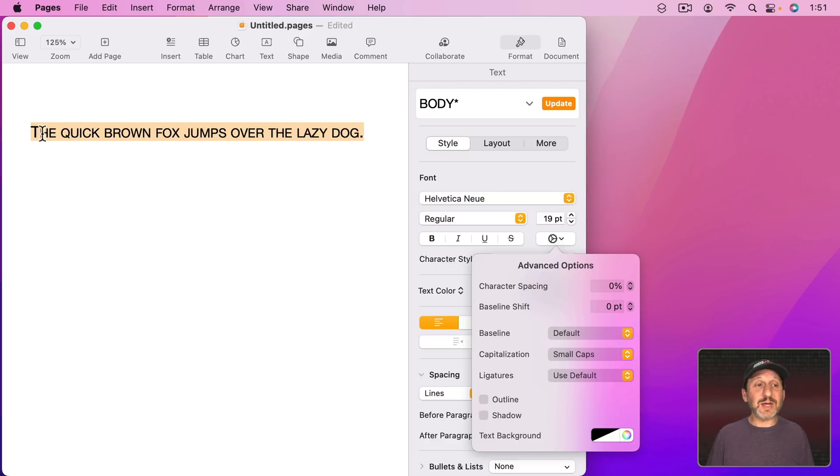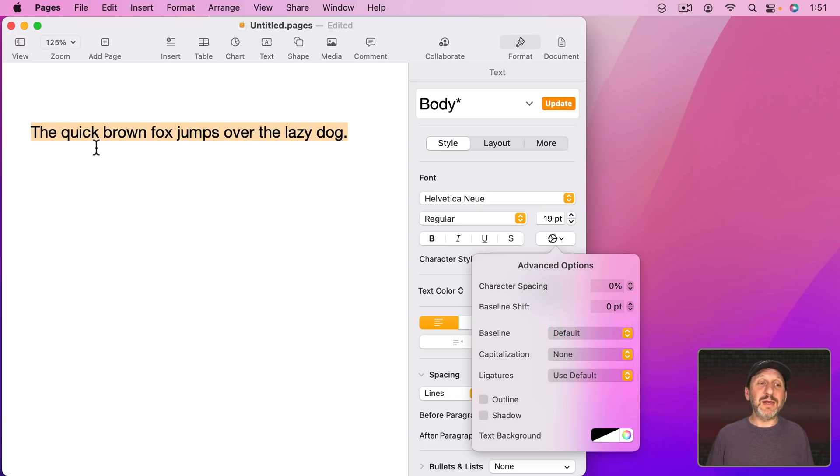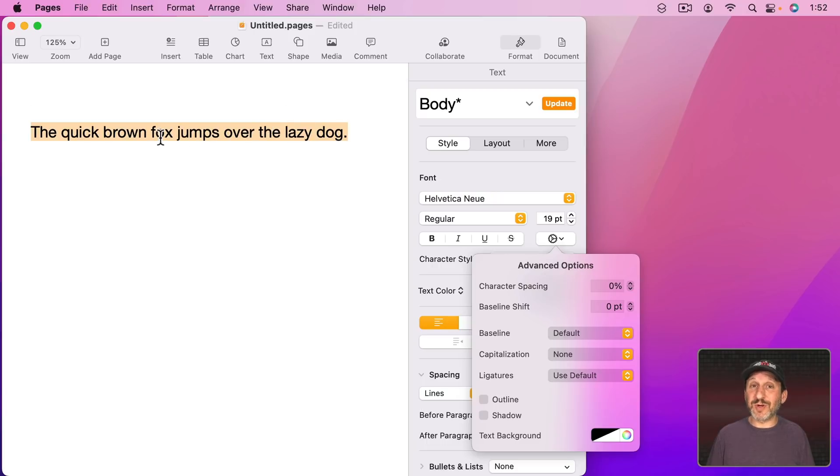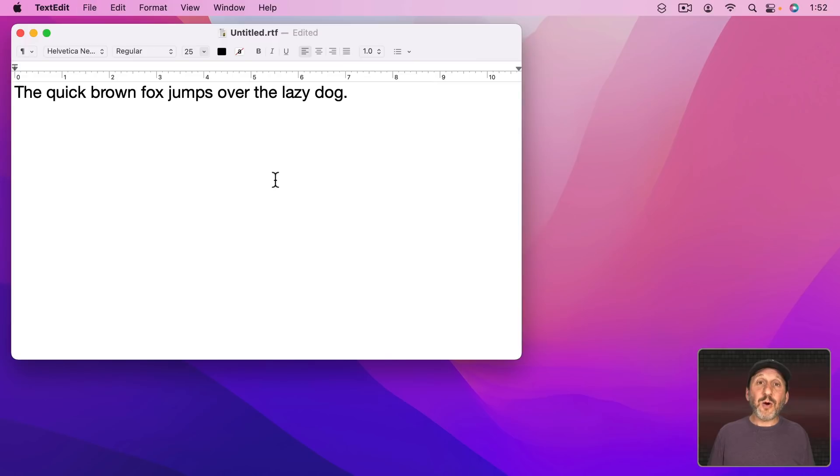It's something that can look nice in a headline or a quote or something like that. The great thing with all of these is you can always go back to None and it remembers exactly how you had everything before. So it's not a permanent change, more of a style change like making something bold or italic.